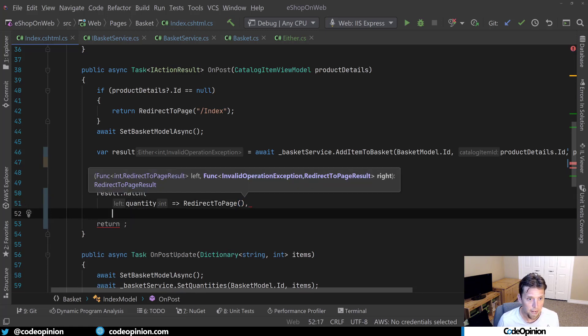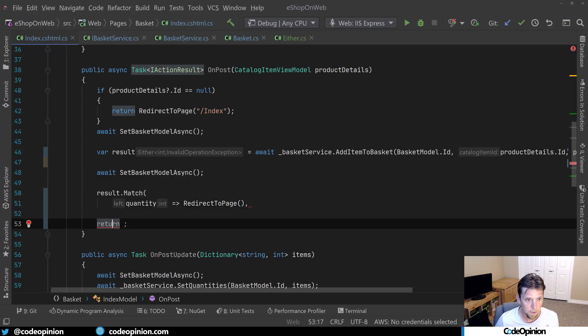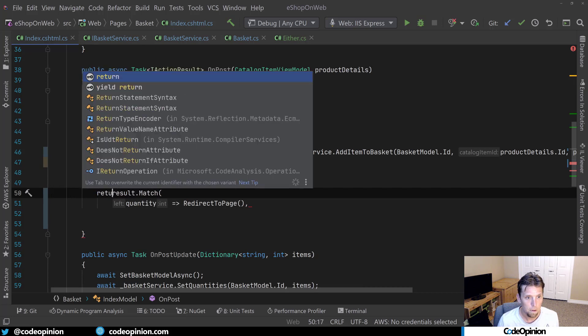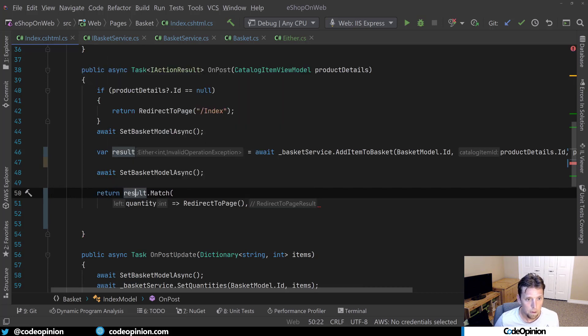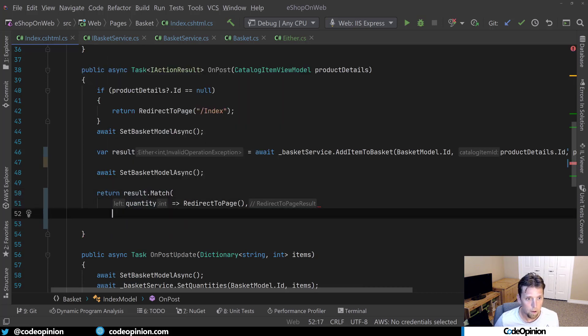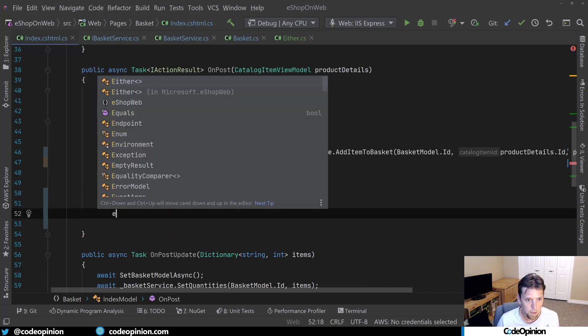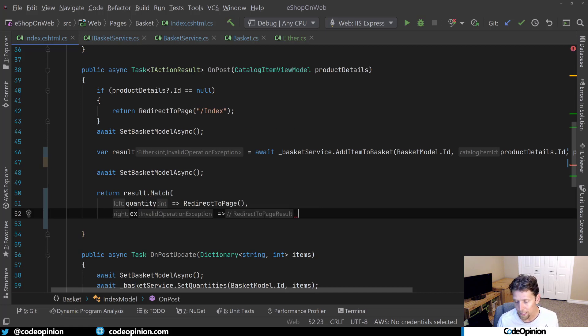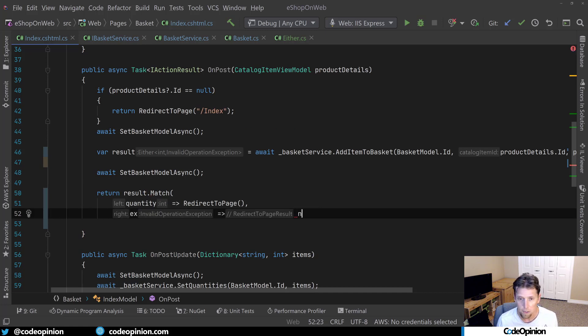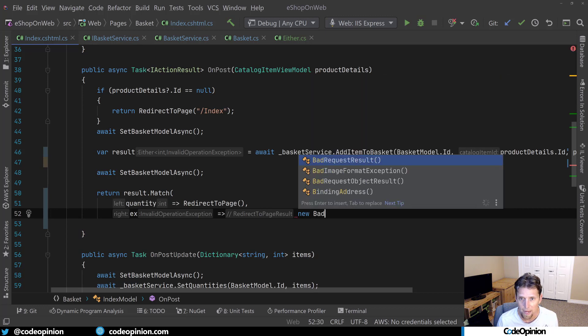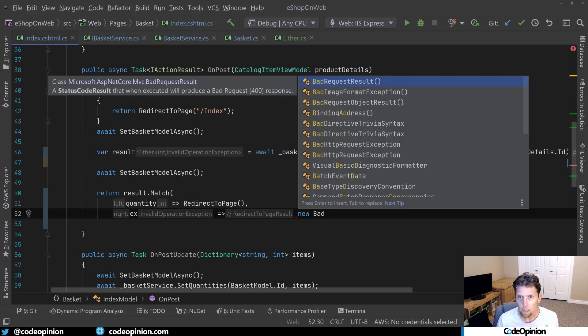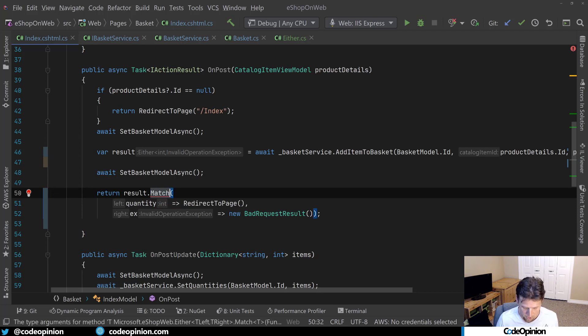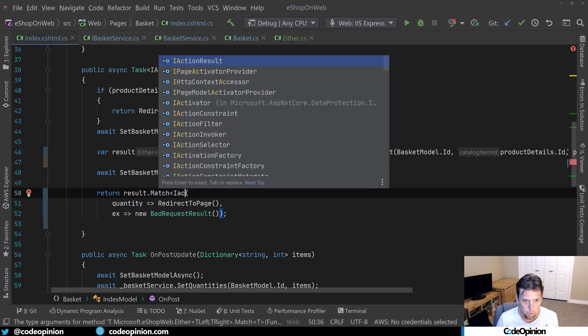And then on the flip side here, we are going to get our exception, which we could, I guess, if we had a custom page in this particular case, I can do a bad request result. And we can do that. Now this is complaining because these are two different types, but they actually are the same underlying IActionResult.